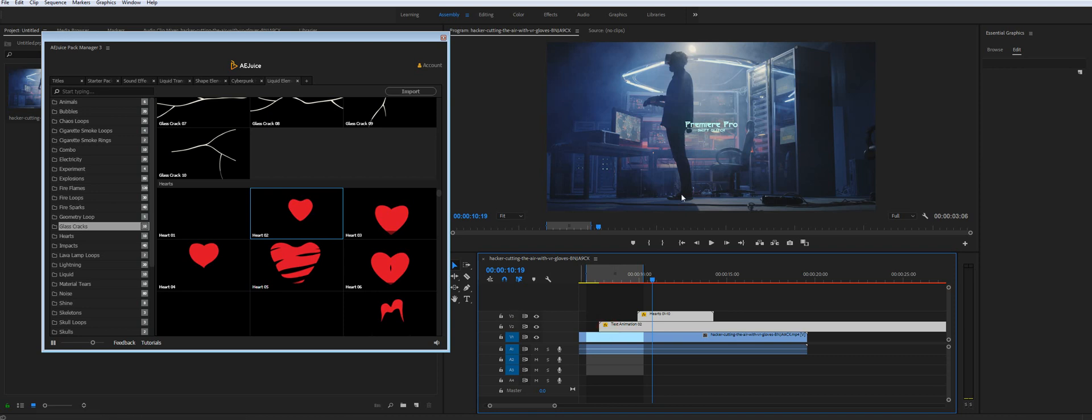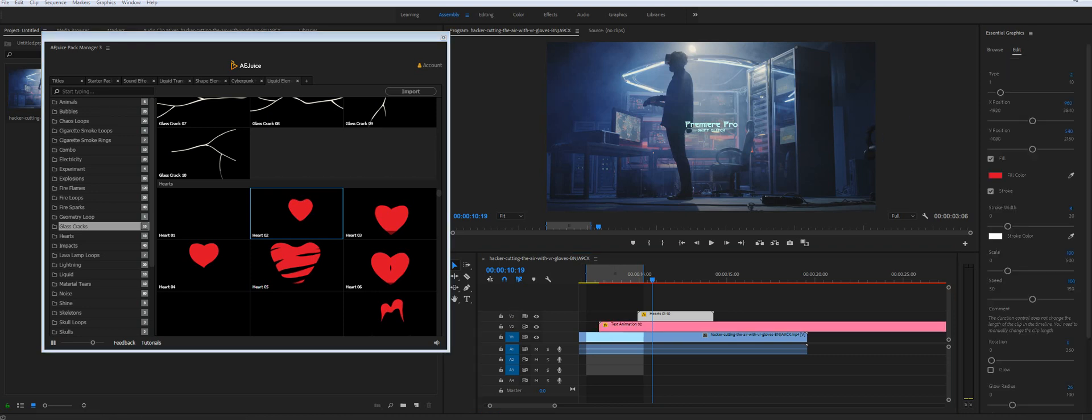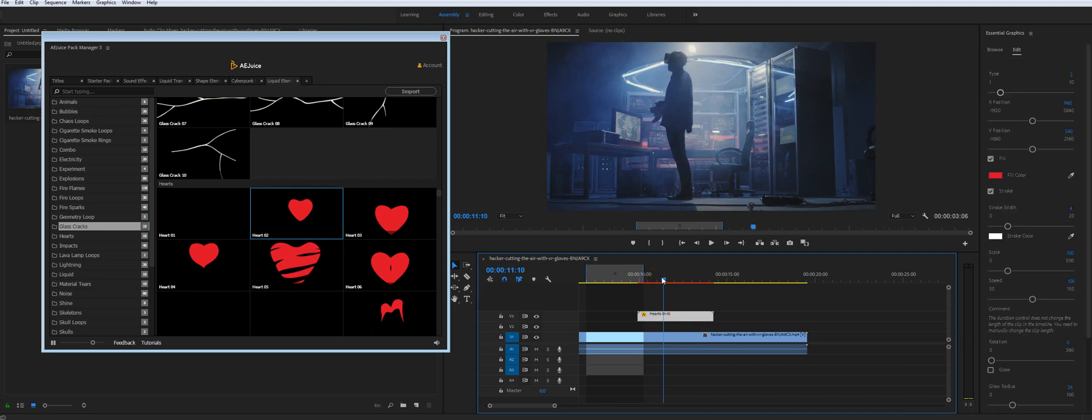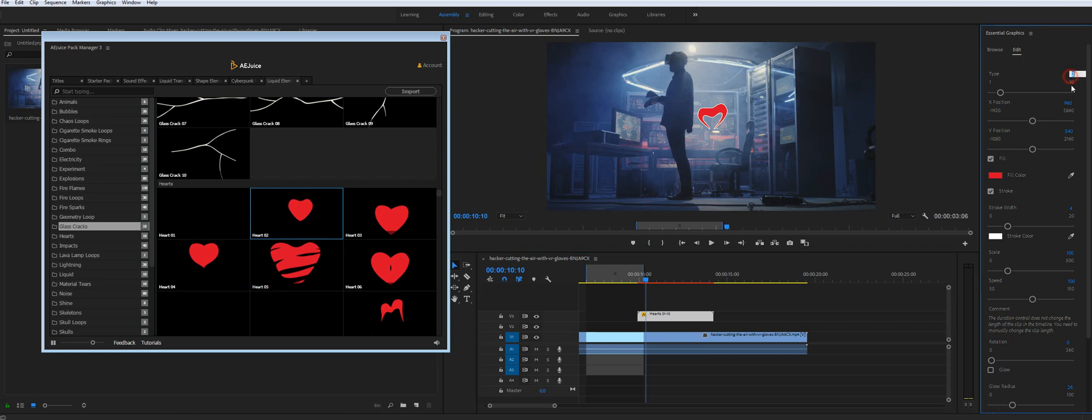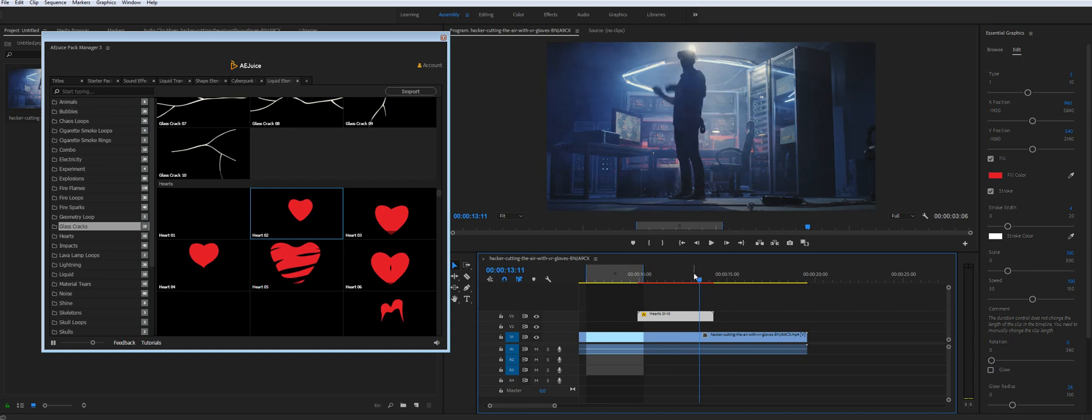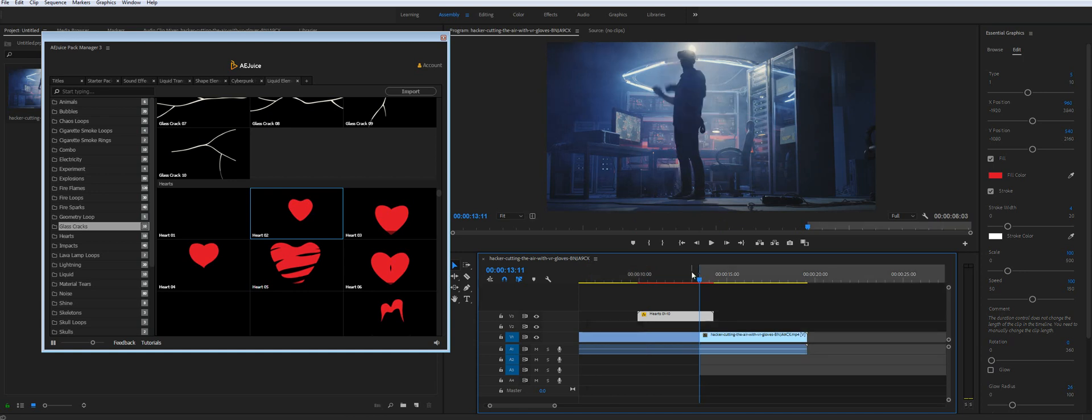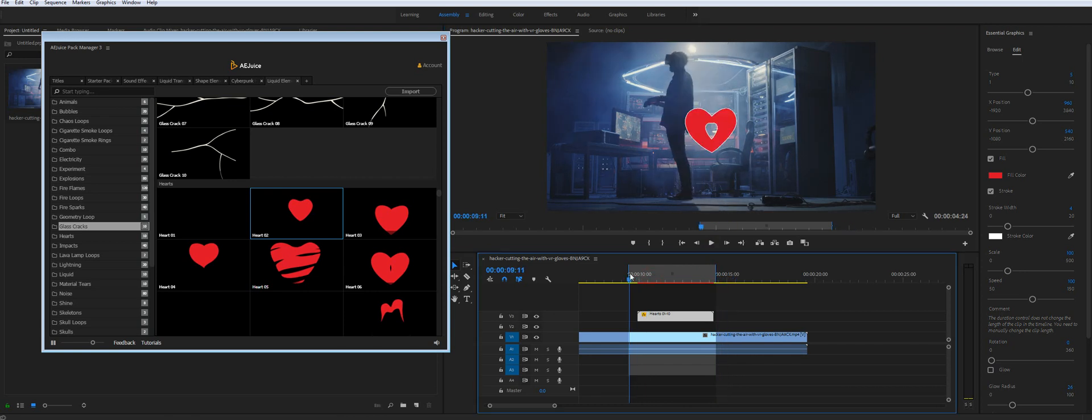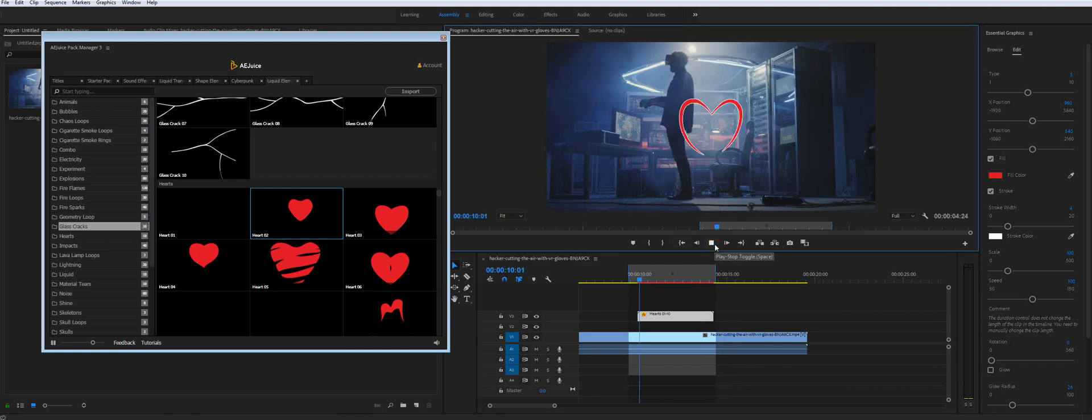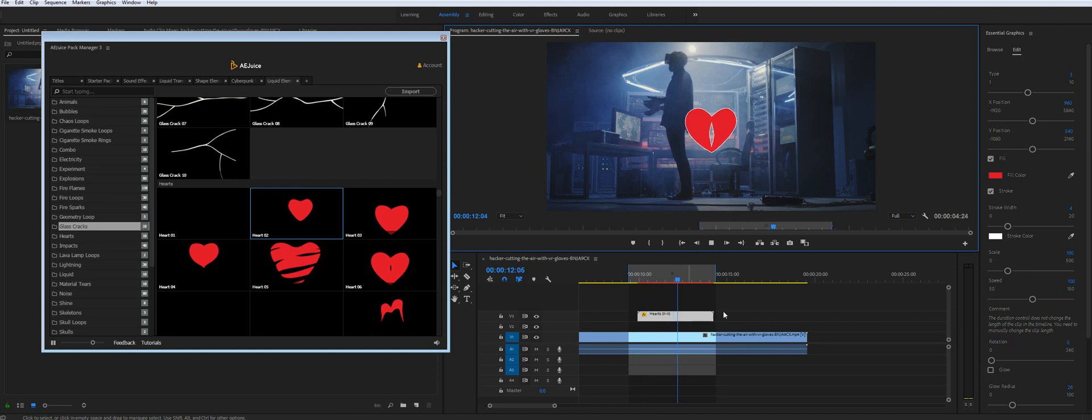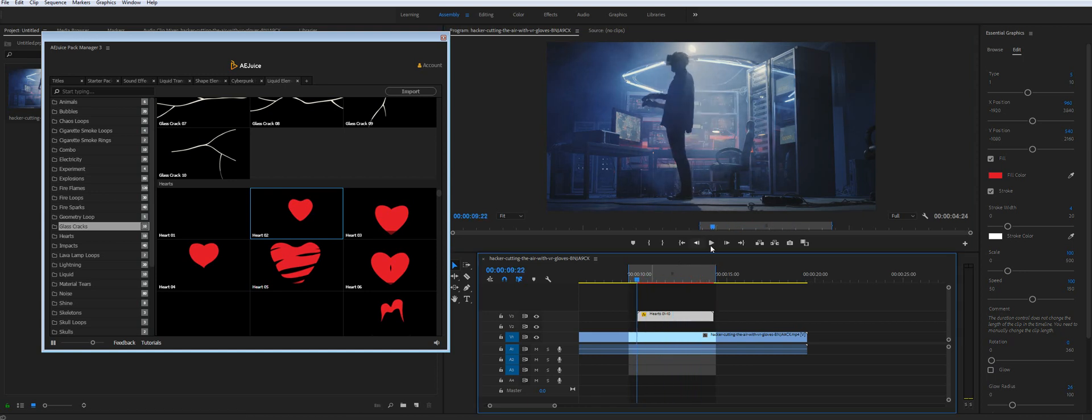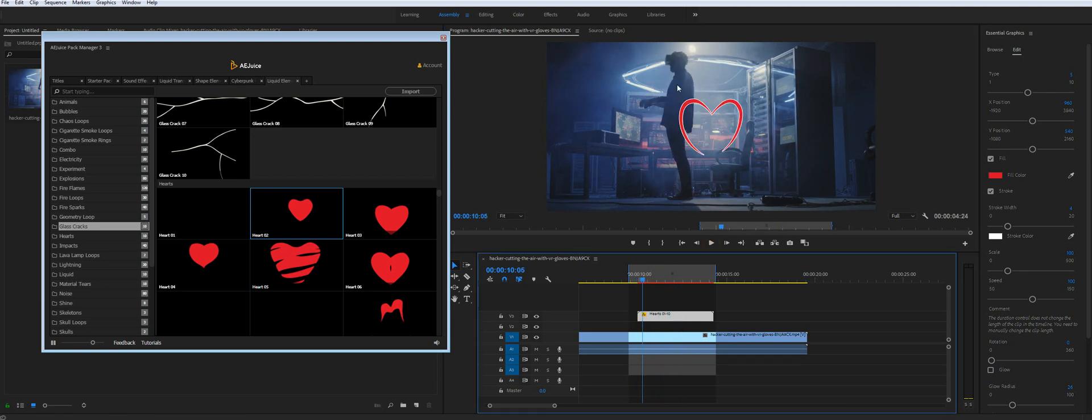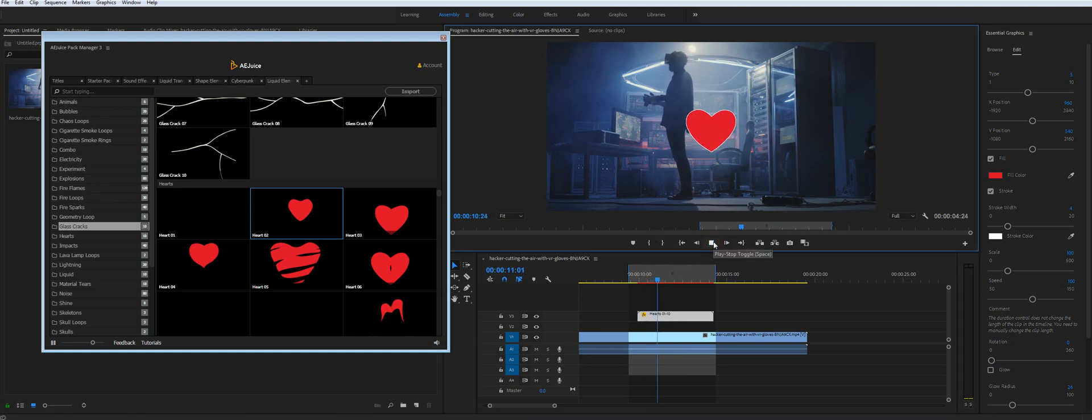Let me just remove the text animation. So you can see the liquid animation. Notice that you have a lot of controls. And you can change the type of animation between one to ten. If I change the type it will be a different heart. I will preview it. So it's not real time. But if you let it preview it will work fine.